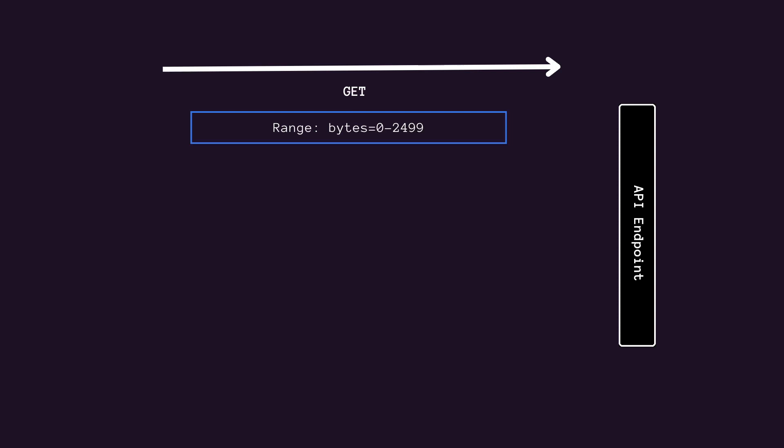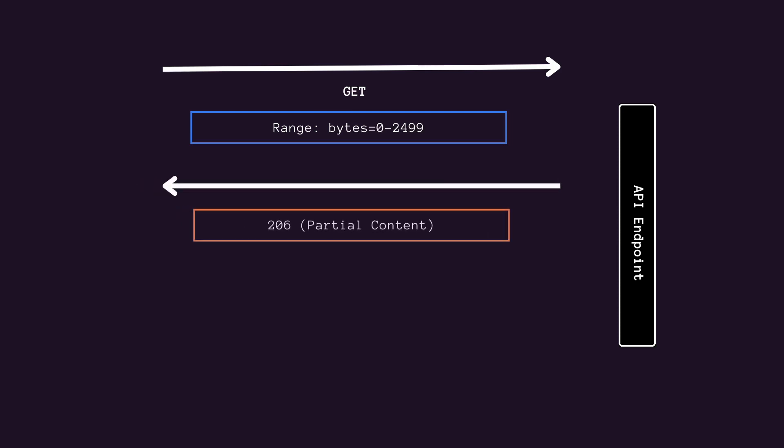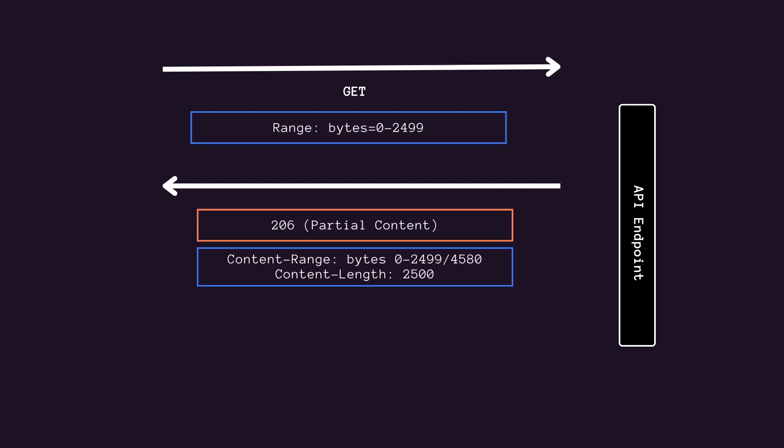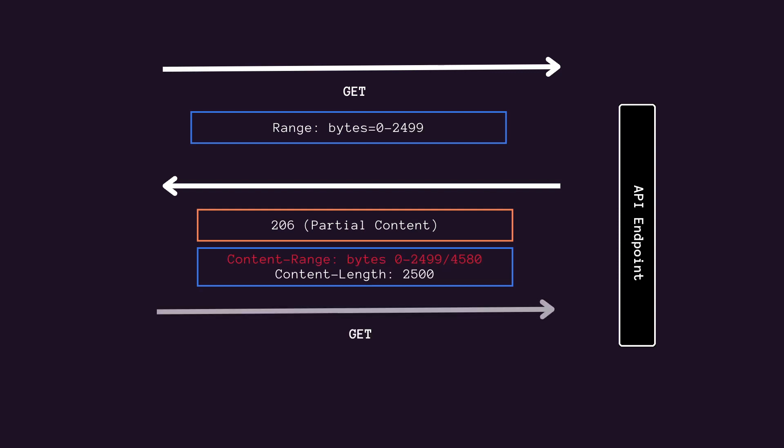Then the first request fetches the first 2500 bytes by using the range header. The response message indicates that this is a partial response by returning an HTTP status code 206. The content length header specifies the actual number of bytes returned in the message body, and the content range header indicates which part of the resource this is. A subsequent request from the client application can retrieve the remainder of the resource, very similarly to pagination.